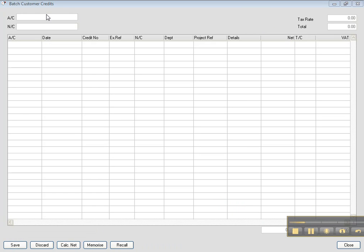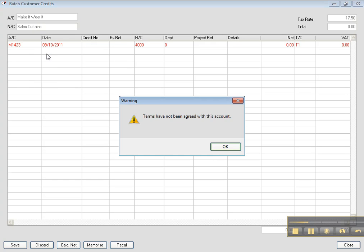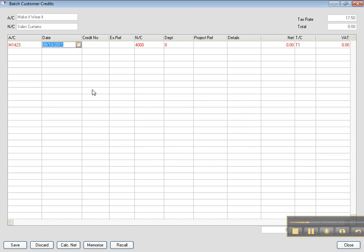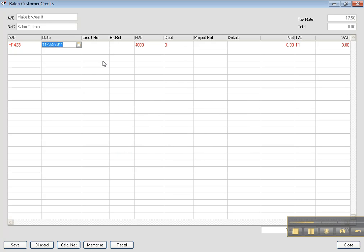You type the account number of the customer. Let's say the account number of the customer that was Make It or Wear It. And then that was on 11 February 2011. And you put the credit note number, which is similar to the credit note references. It is CN125.